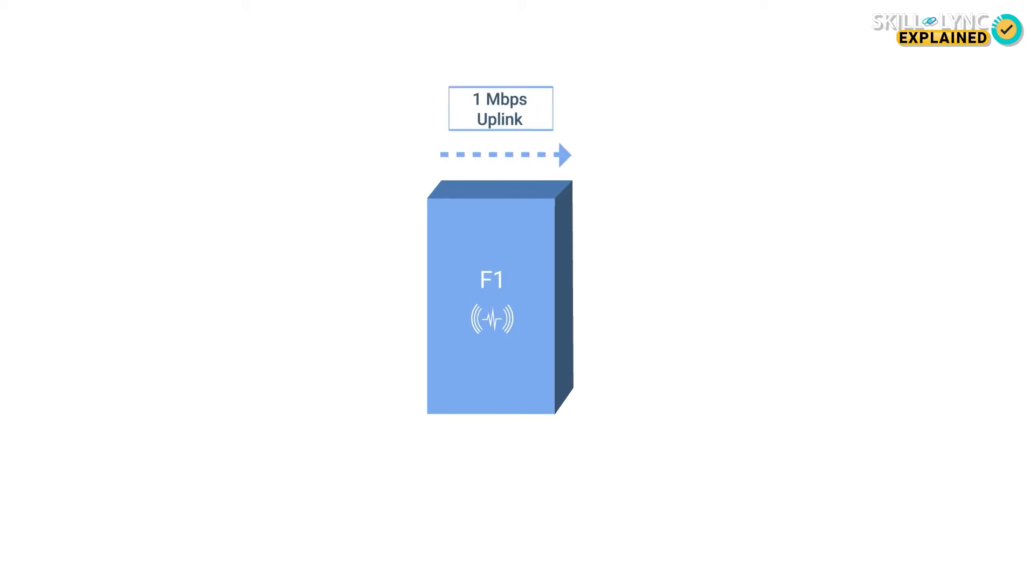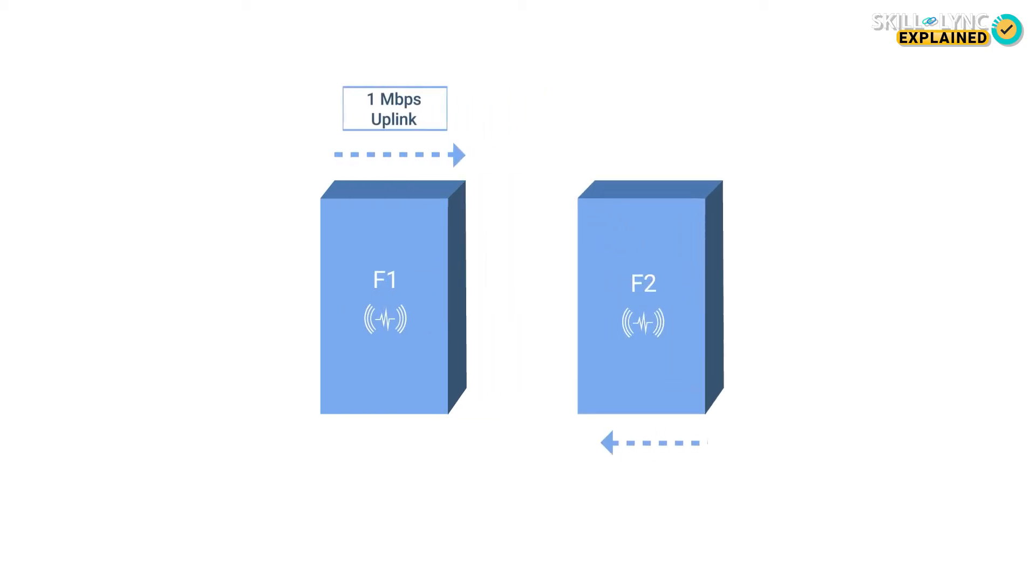In Frequency Division Duplex, separate channels were used for sending and receiving data. So, if each channel had a capacity of 1 Mbit per second, then the entire bandwidth was used for either sending or receiving data.